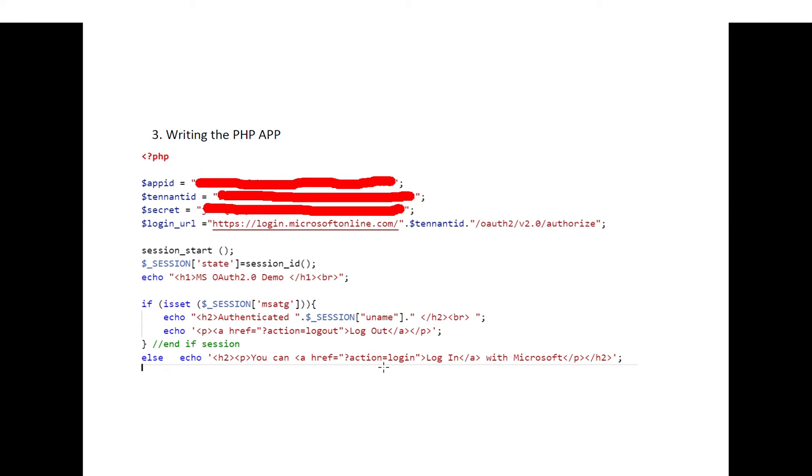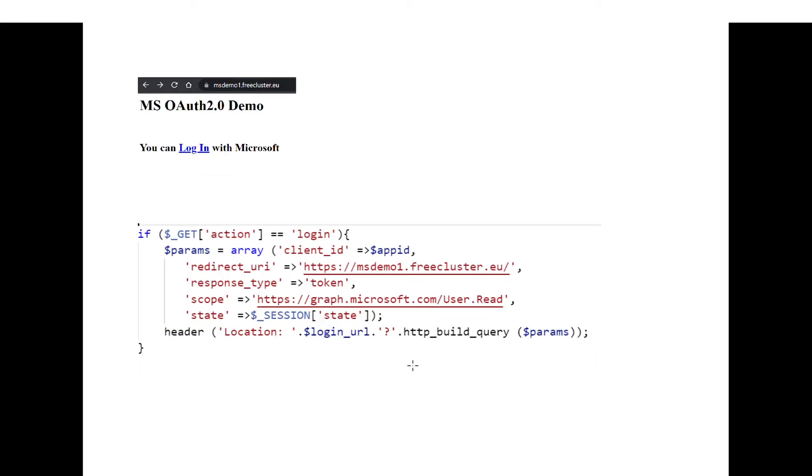Then do some session checking, and if the user is not logged in, then you will present the user with a login option. So the application so far should look like this.